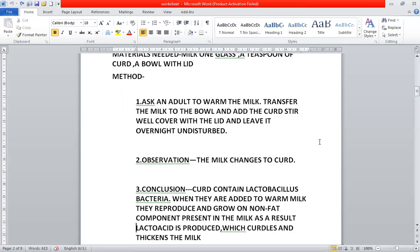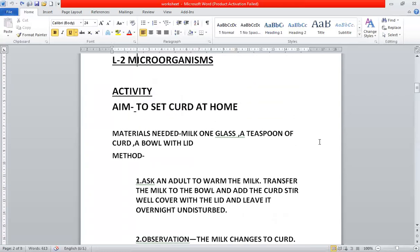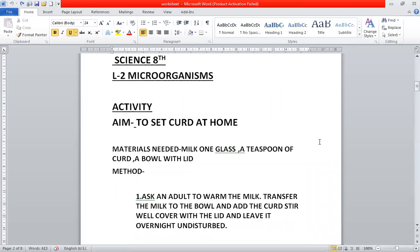Today we have learnt how to set curd at home. I hope that today or tomorrow you will help your mother to set curd. Okay, thank you. Bye. We will continue in the next class.